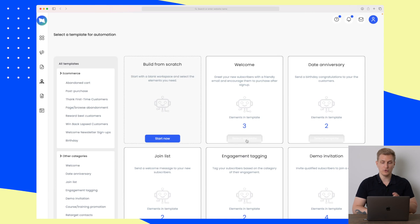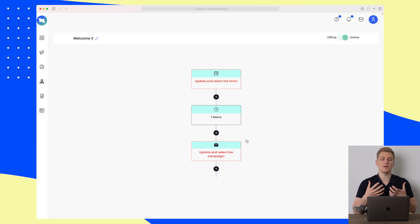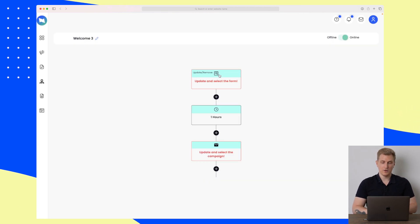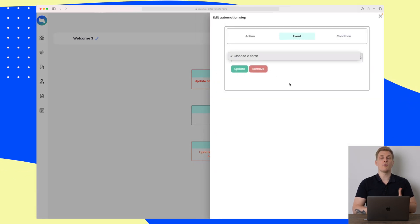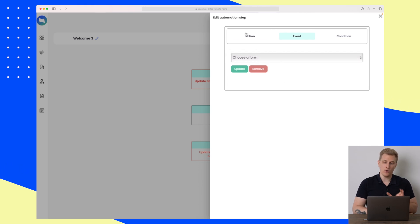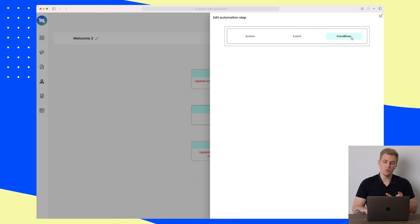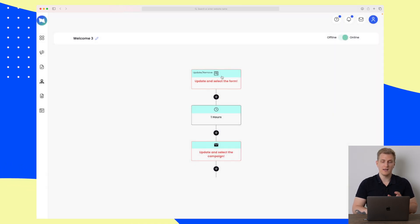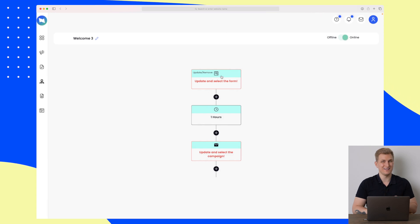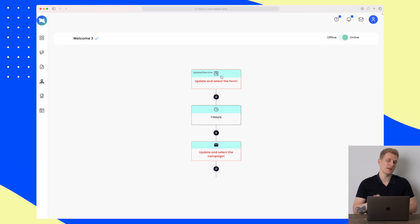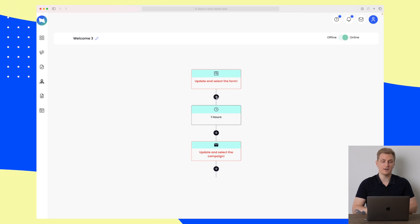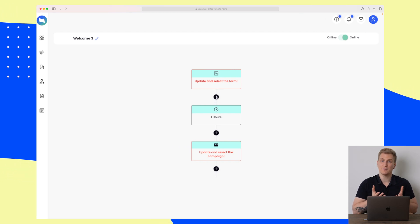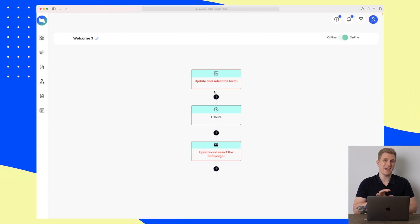I want to choose this template that is basically just a welcome template. Up here I have to change this form to a form that they have signed up for. What I would really like to do is choose a list so that every time someone is added to a specific list, this automation starts — but that's not possible. You have to use either tags or forms.